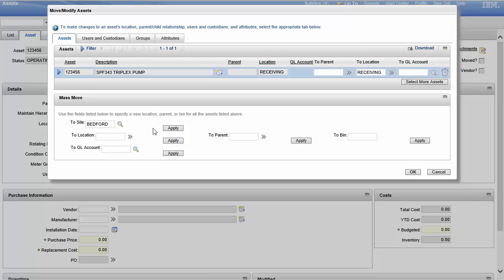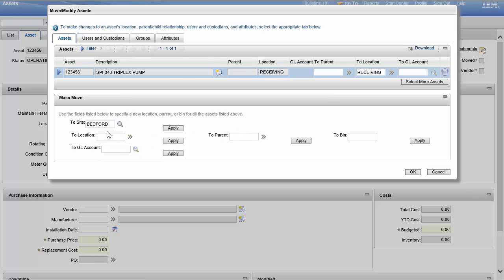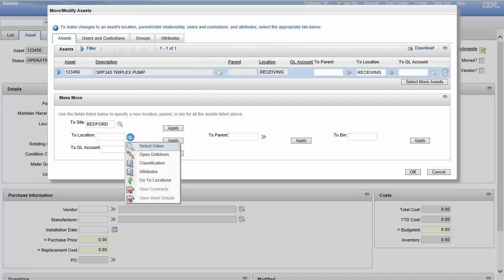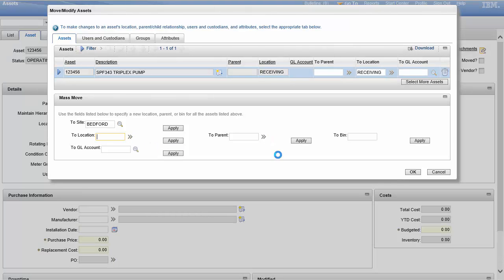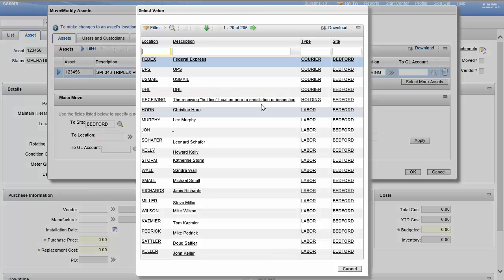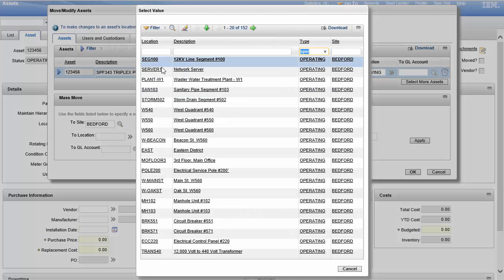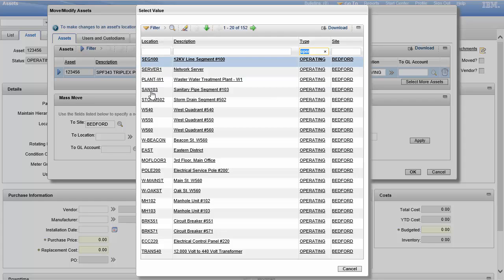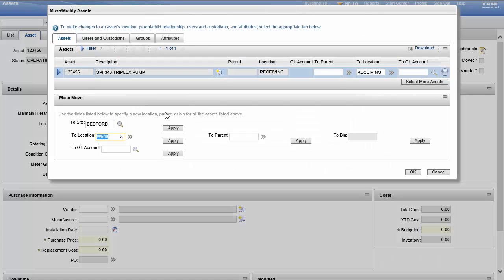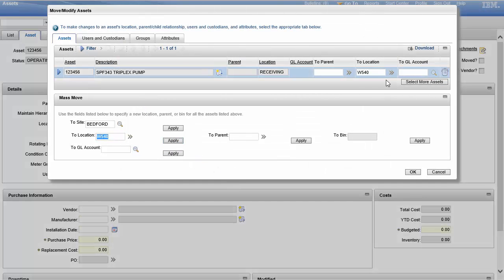Obviously if I put them in a bin, then the location has to be a storeroom. But if I want, I could say, okay, let's select value. I need a new location, and I want operating. So let's find me an operating location. West Quadrant, whatever.